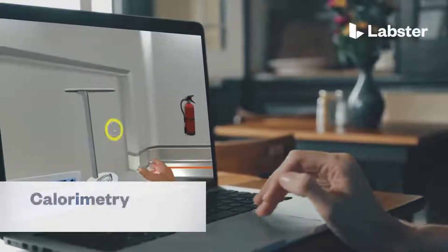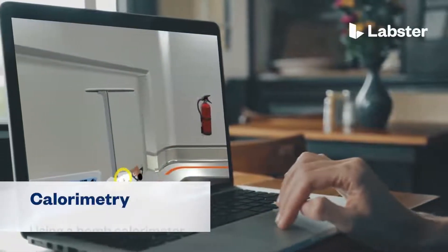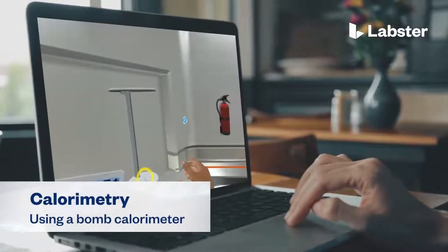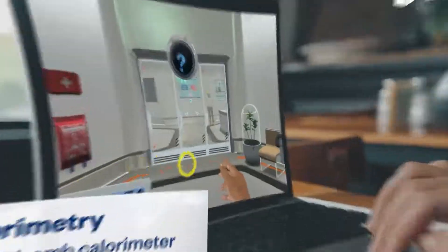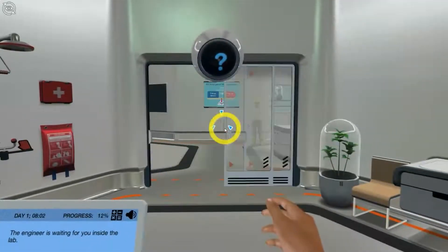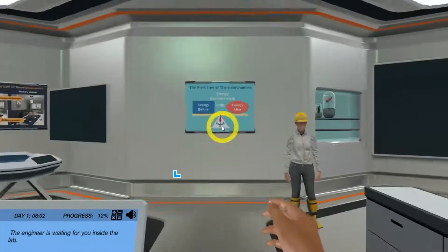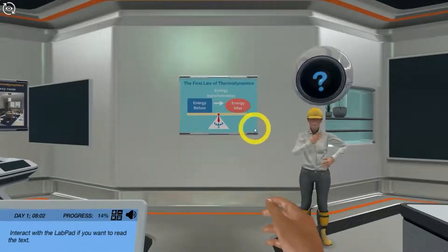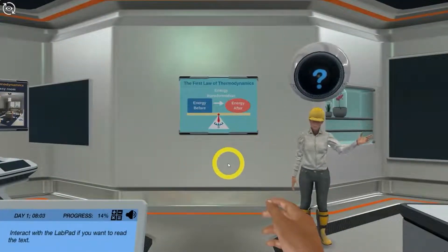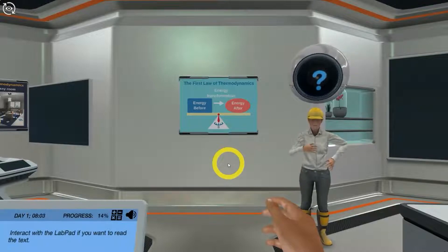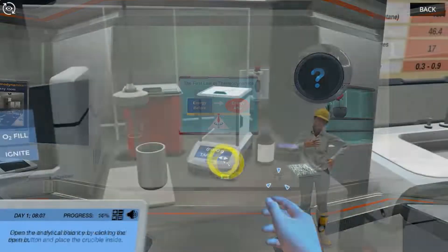In the calorimetry using a bomb calorimeter virtual lab, students step into a realistic lab experience where they can practice, learn, and explore science in an engaging and immersive way.